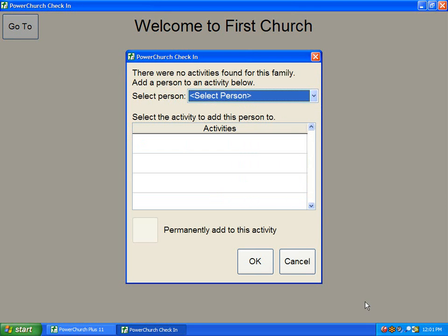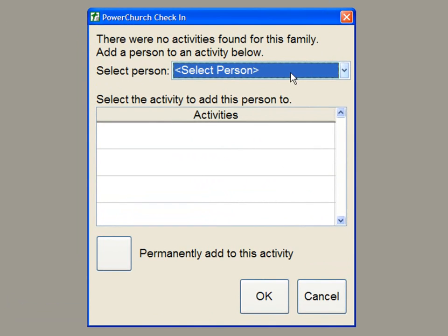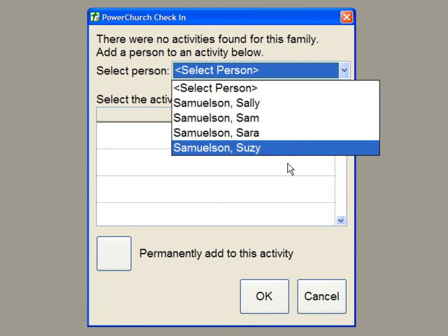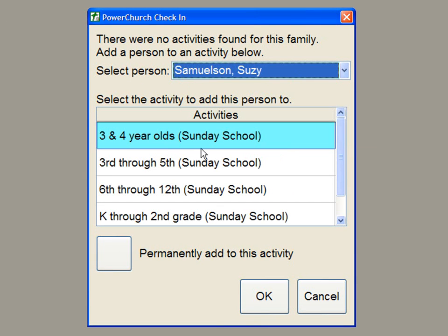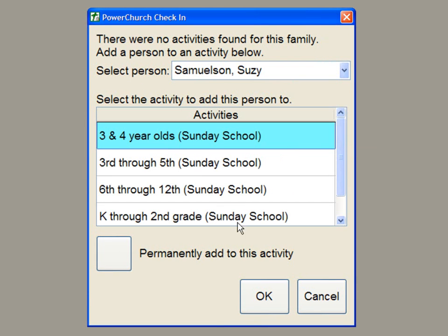Click OK to add the family to the system. Now we need to check in the individuals into activities. We're going to start by selecting Suzy and adding her to the 3 and 4 year old Sunday School class.